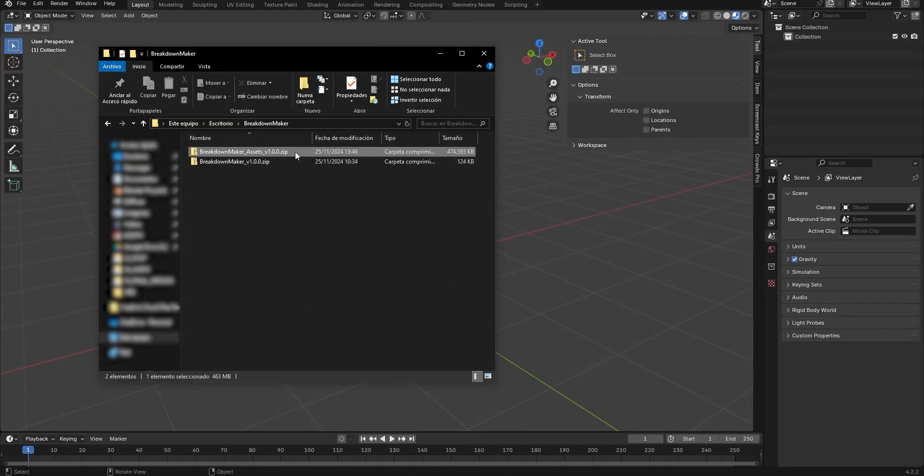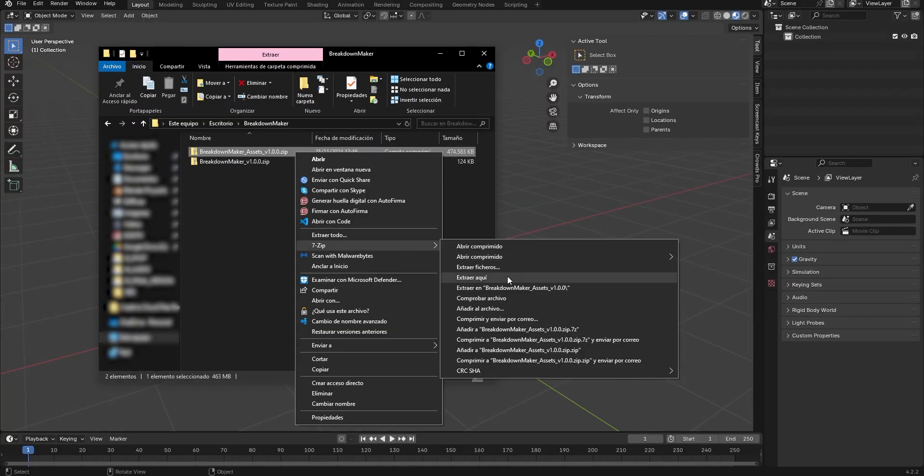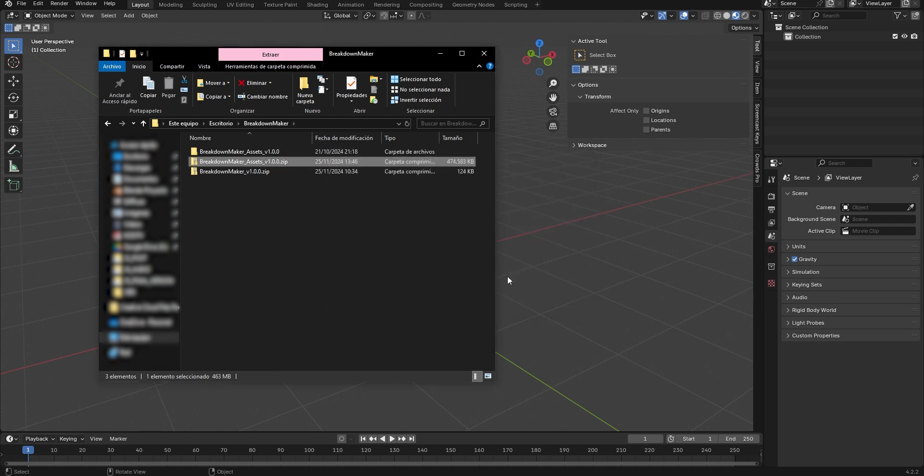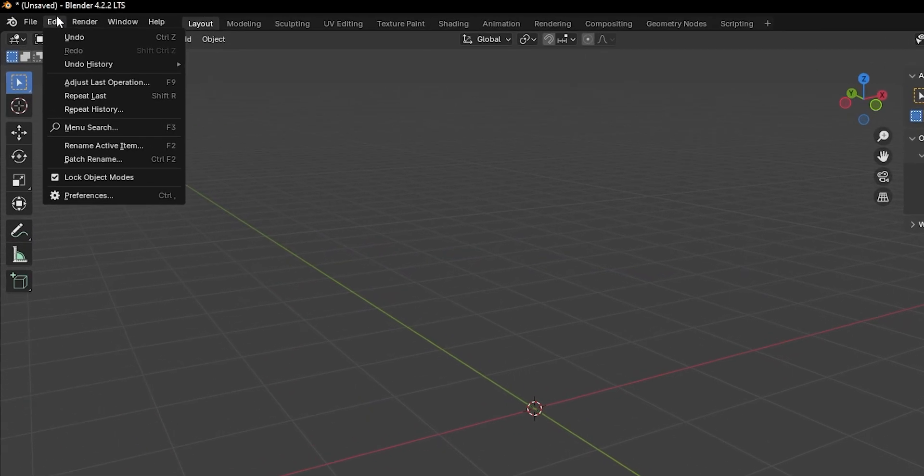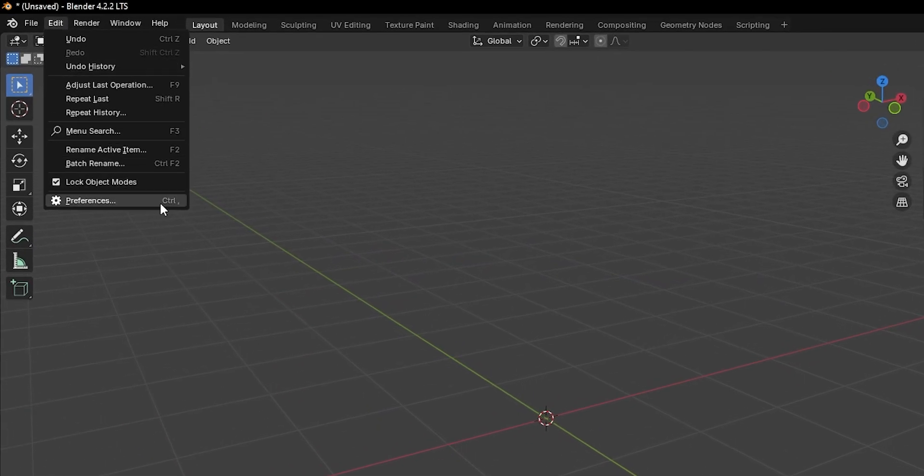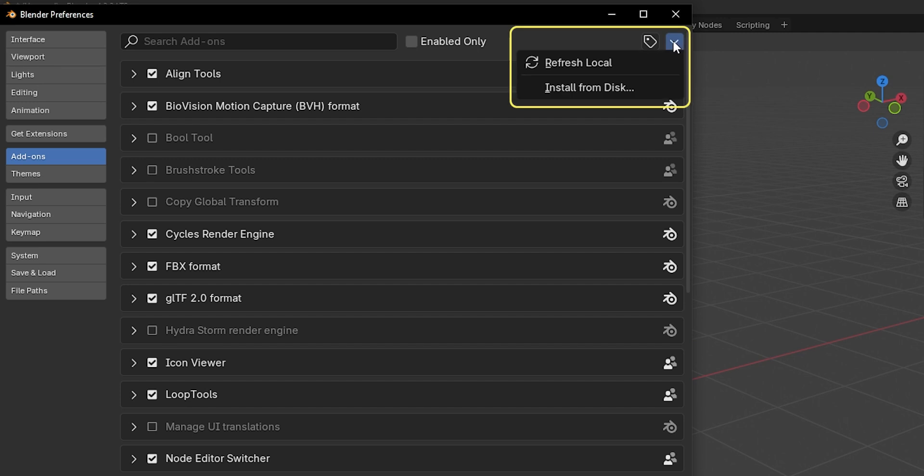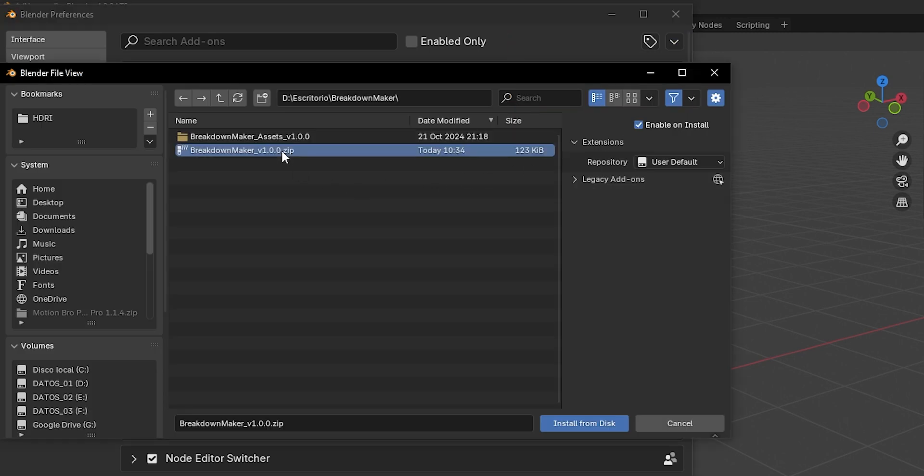First of all, download the files and extract the .zip file Breakdown Maker assets. To install the add-on, open Preferences and click on this icon, then select Install from Disk. Install the file Breakdown Maker version 1.0 zip.